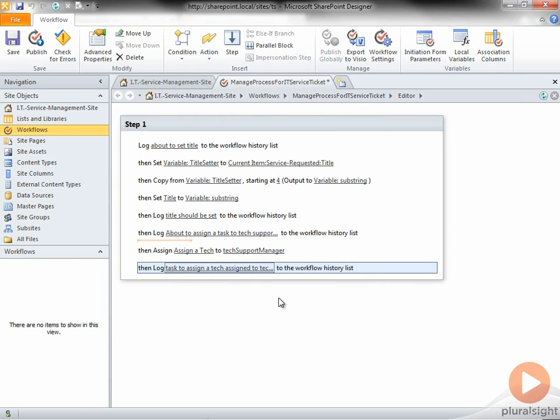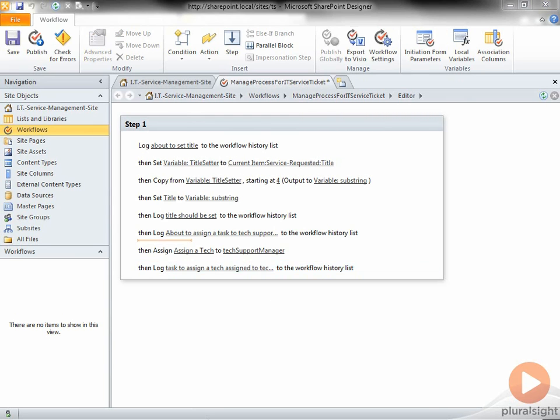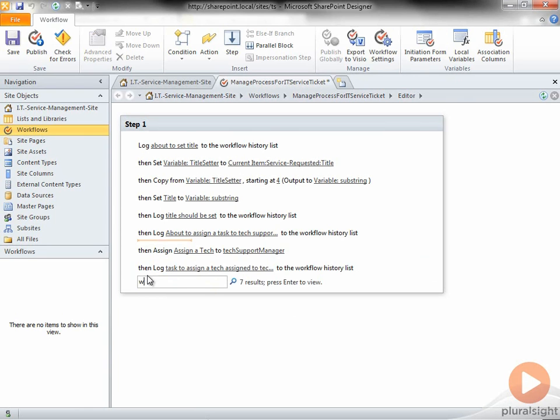At this point, I want the workflow to wait until the Tech Support Manager has assigned the task, so I'll have the workflow wait for the Technician Assigned field not to be empty.